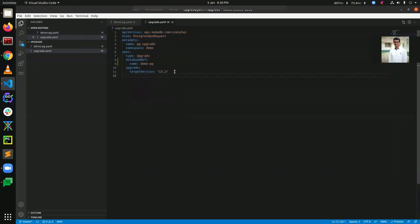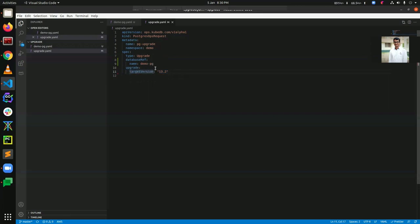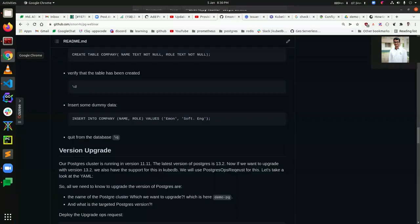Now let's look into our upgrade YAML. This is our PostgreSQL OpsRequest YAML that we are going to deploy to upgrade our PostgreSQL instance version. The API version is ops.kubedb.com alpha2, the kind is PostgresOpsRequest, the name is pg-upgrade, and the namespace is demo. The type is 'Upgrade', and the database reference is demo-pg. The target version we are upgrading to is 13.2, up from 11.11.